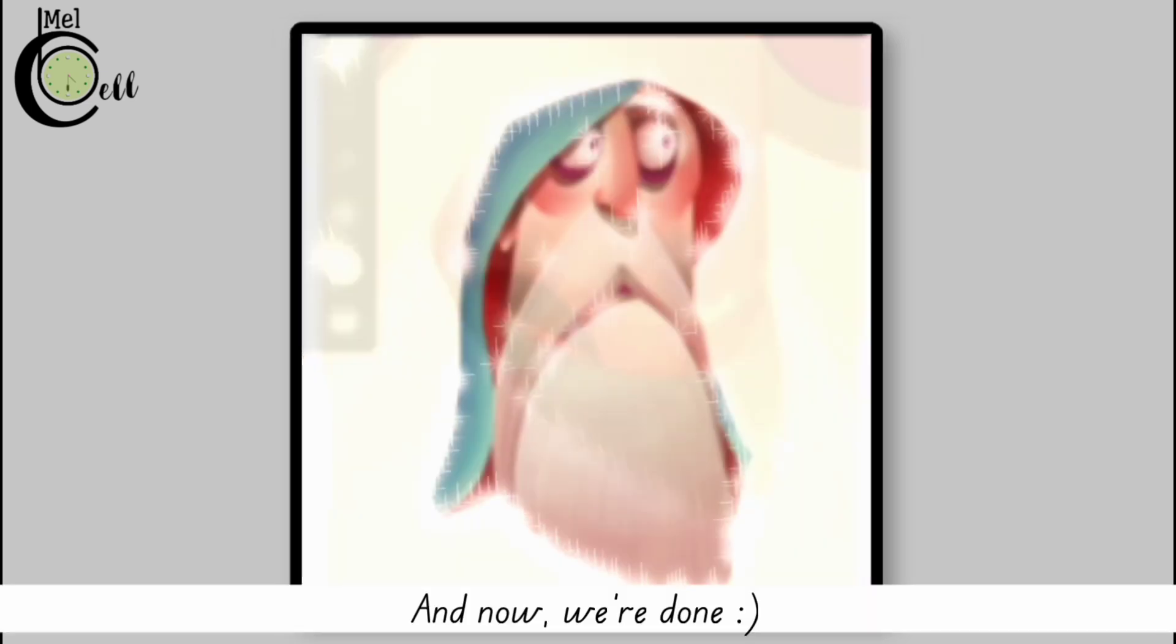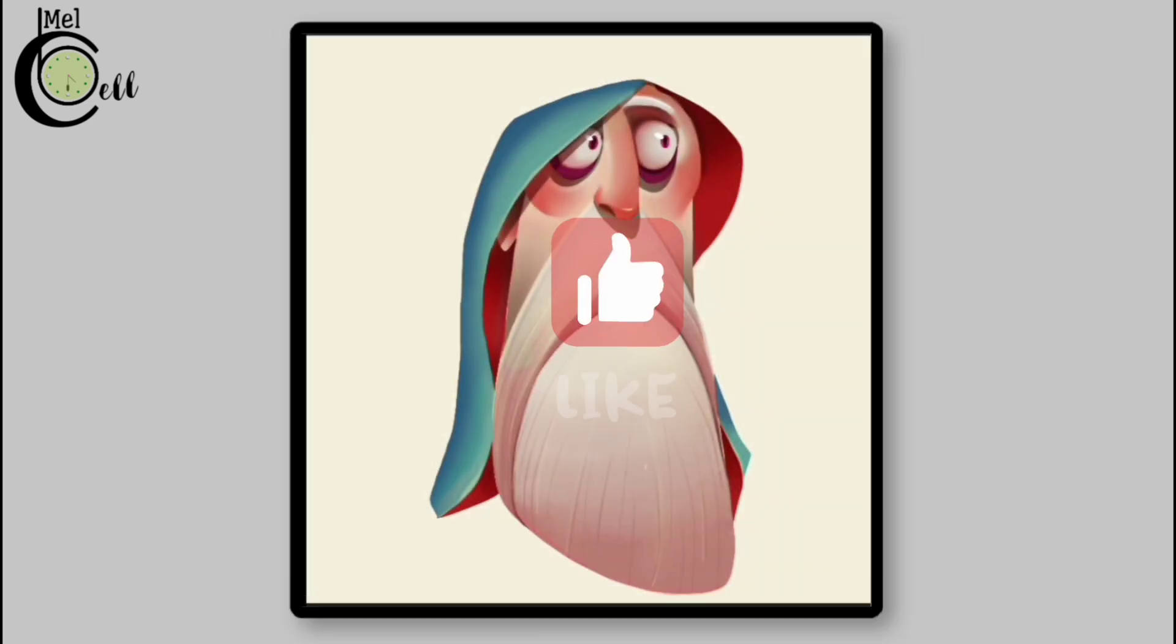And now we are done. Like, subscribe, and share. See you here.